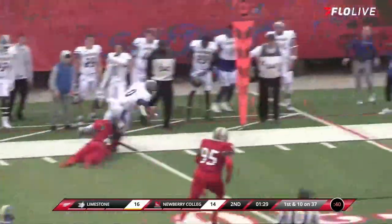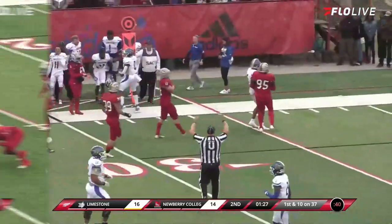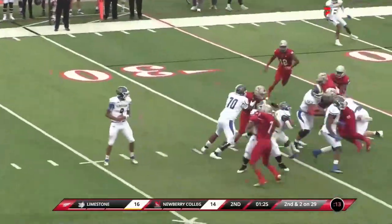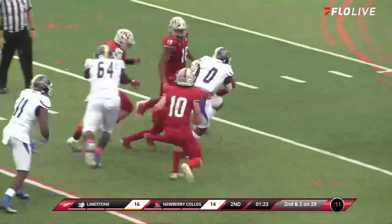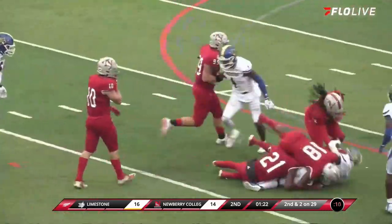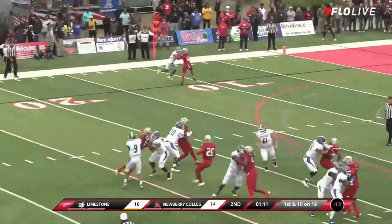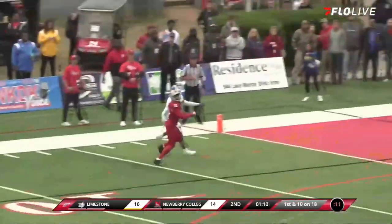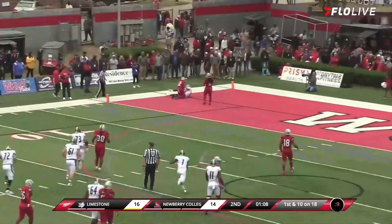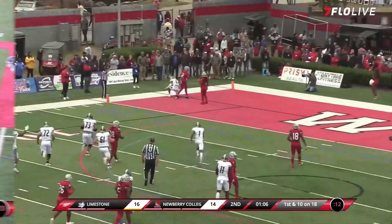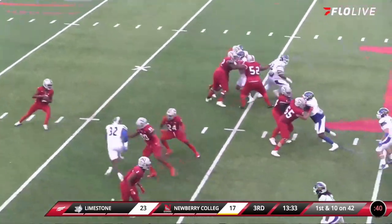Knoller throws it underneath — two missed tackles — and McAfee. Hand off to McAfee, McAfee straight ahead, inside the 20. Knoller back to throw, throws toward the front corner of the end zone — that ball is caught. Touchdown.